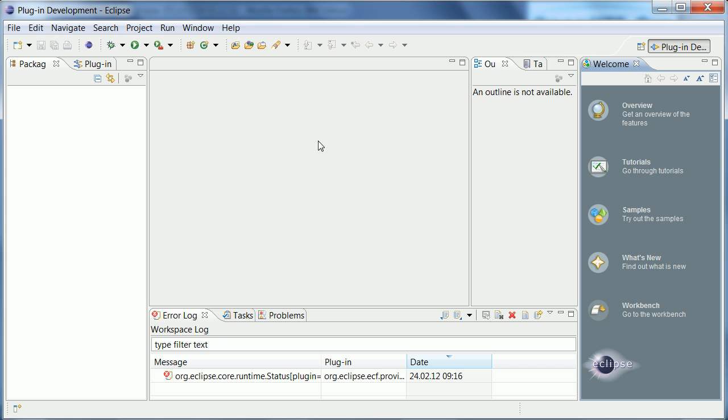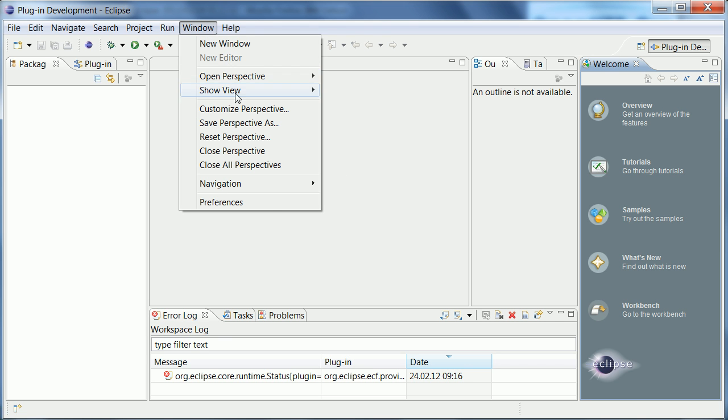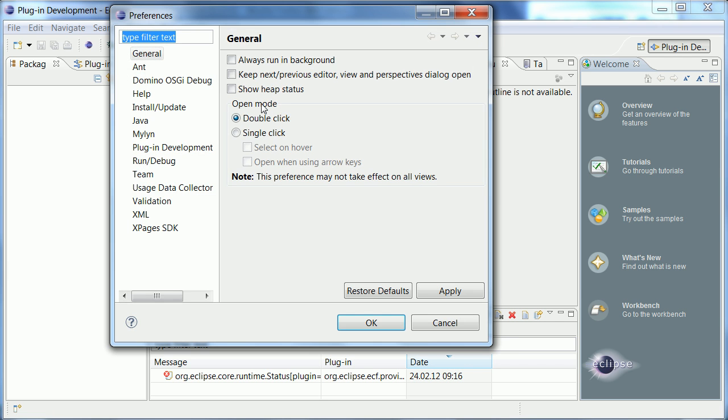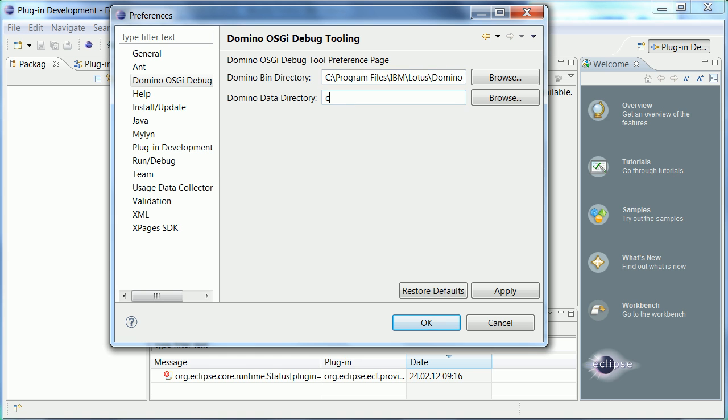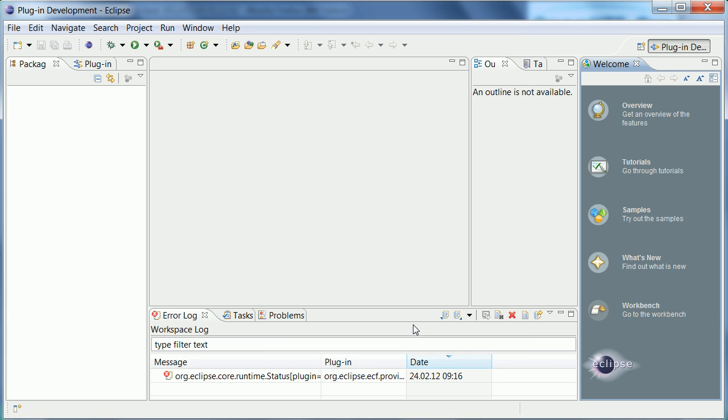Okay and again I need to restart. So and as in the first step I also need to do some configuration here. There is a new entry Domino OSGI debug toolbar tooling and here I need to define the location of my domino server which is correct and this one needs to be again data domino data. So now all I need to do is to click here okay and I'm basically done.